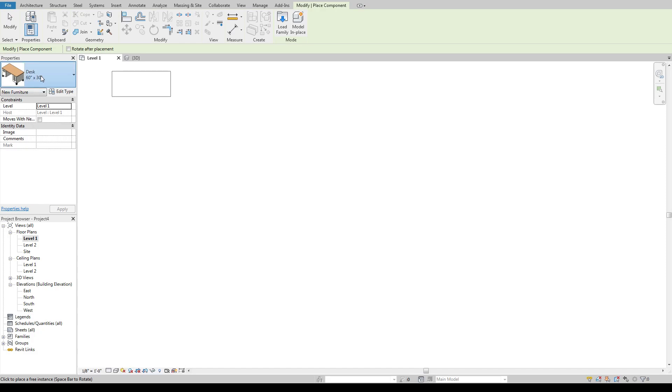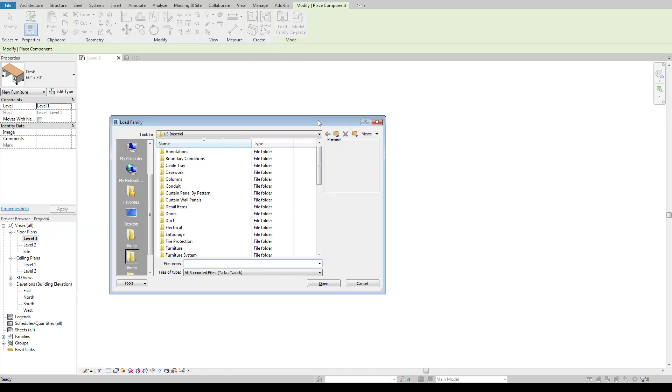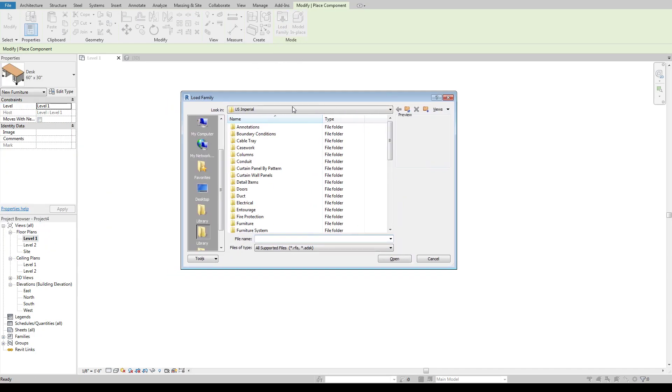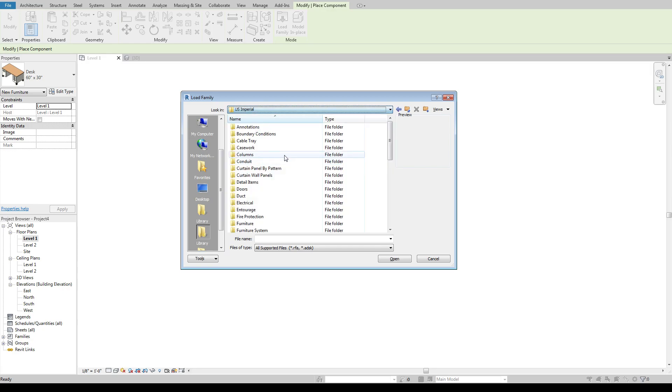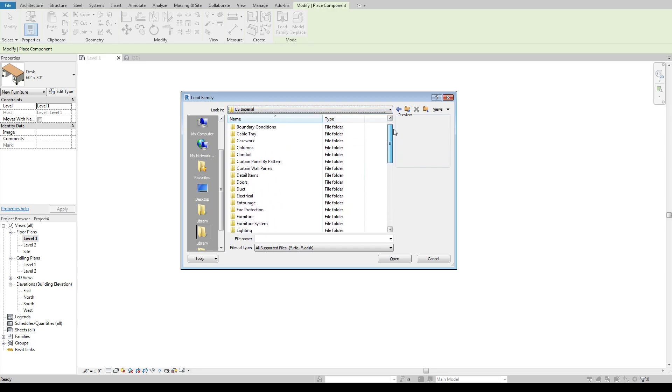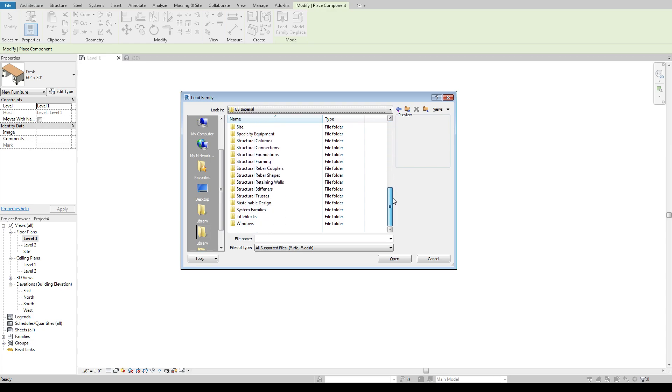we want to load in something different. Maybe we don't want that desk. Maybe we don't want any of this stuff that's in here. We can come up here to load family and load family opens a dialog box here that defaults to this US imperial library. And this US imperial library has a whole bunch of folders in it and these are all of your default out of the box families that come with Revit.